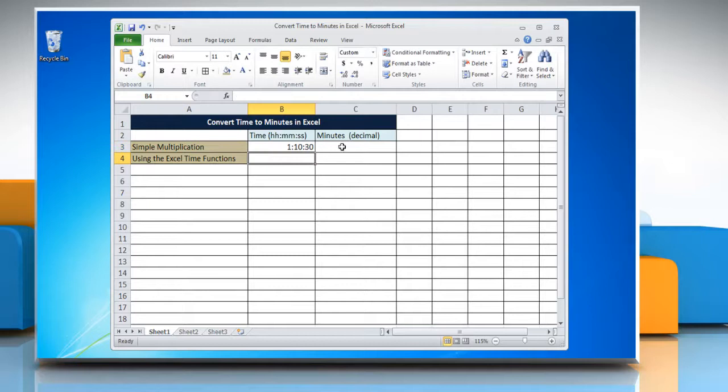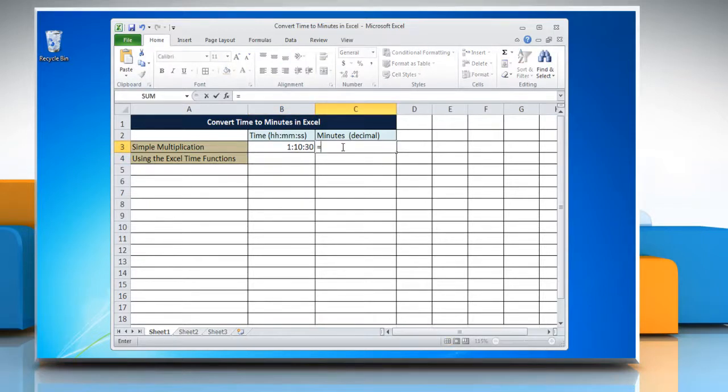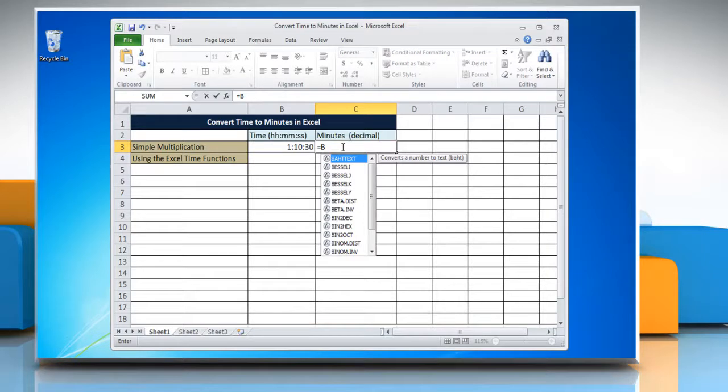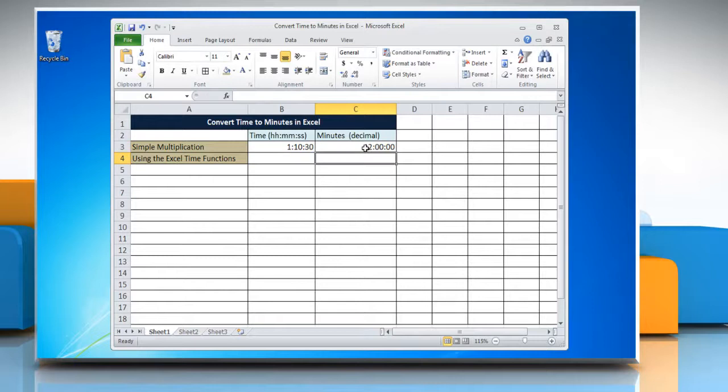Select the cell where you want to display the result and type equals reference to the cell containing the time multiplied by 1440. Press enter to get the result.